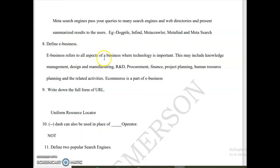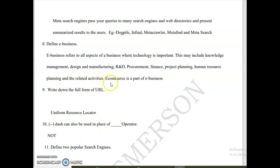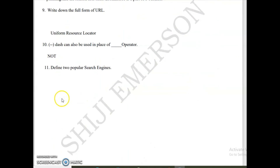E-business refers to all aspects of business where technology is used. This may include knowledge management, design, manufacturing, R&D (research and development), procurement — meaning every activity involved in obtaining goods and services — finance, project planning, human resource planning, and related activities. E-commerce is a part of e-business. The full form of URL is Uniform Resource Locator. Although it is not given in the book, it has been asked in exams, so you must learn it.